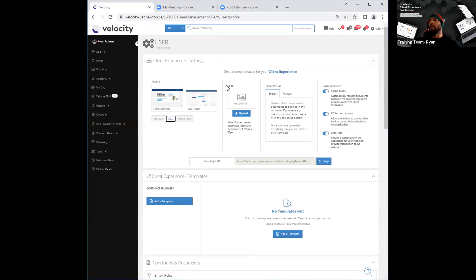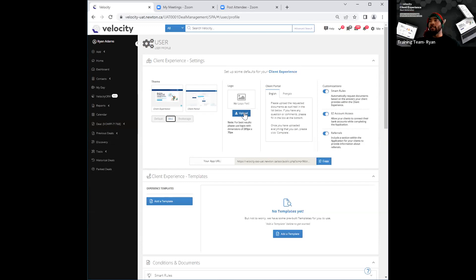Right next to that, the second column, you'll see it's going to be your logo column. You can go ahead and upload your unique or specific logo over here by clicking on the blue tab. Just make sure that when you do click on that, you stick to the dimensions shown at the bottom, so it's optimally loaded and not distorted or pixelated in any way.